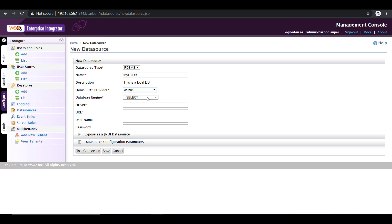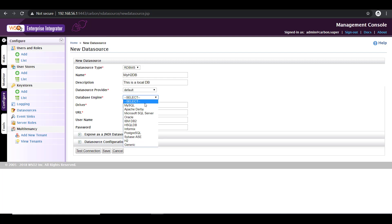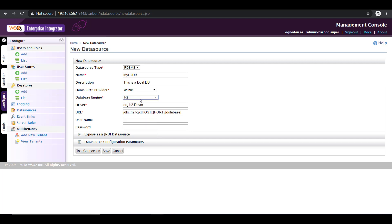Now you have to select the database engine. When you click on the dropdown, it shows the list of databases supported by WSO2. In this case, I'm going to use H2. So select H2. Once you select H2, the next two fields automatically get filled. It indicates which driver to be used and the connection URL.